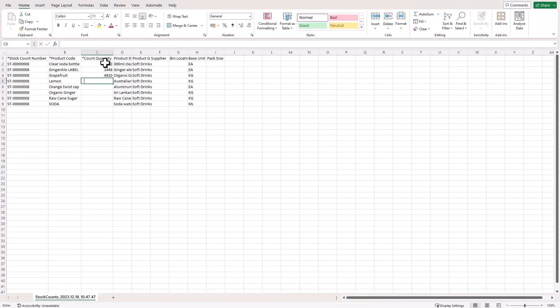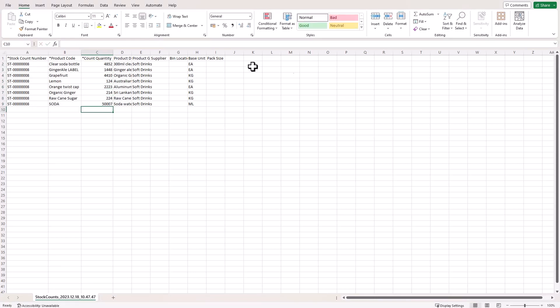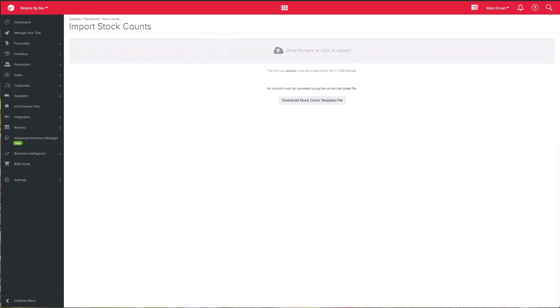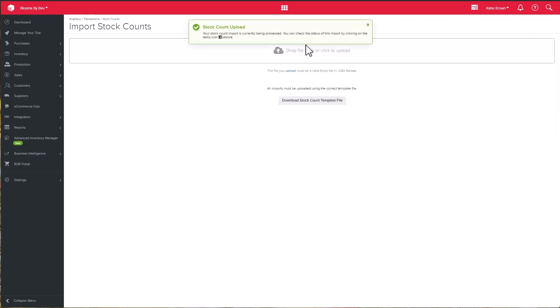You can then capture the current quantities in the column provided. Please note that you will not see the actual stock on hand quantities here, which avoids any bias. This can then be imported back into Unleashed.